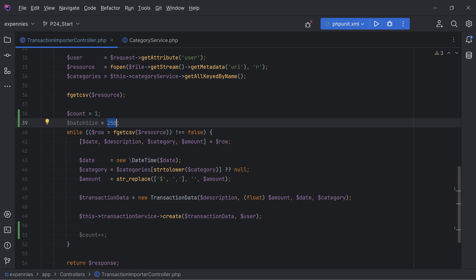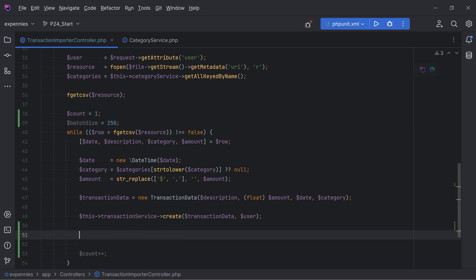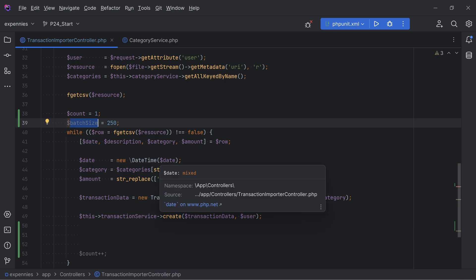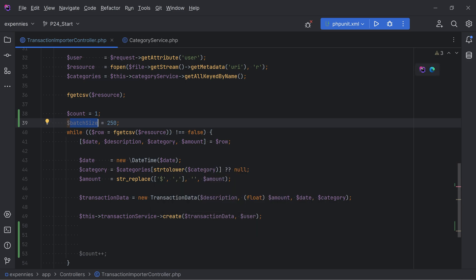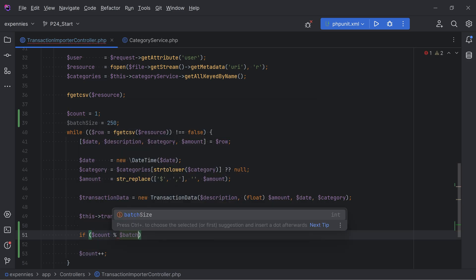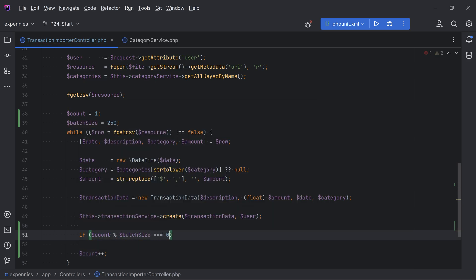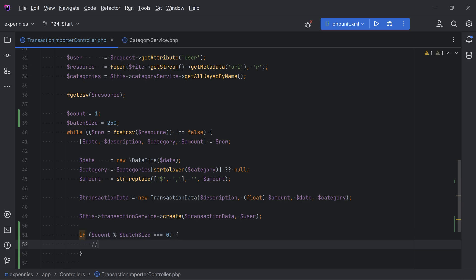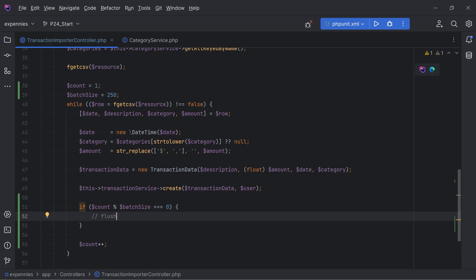You don't want too big a number here because the bigger the batch size, the more work the flush method has to do and it can cause memory issues. Before incrementing, we need to check if the number of transactions imported is a multiple of the batch size using the modulo operator, which returns the remainder of a division. So we do: if `count % batchSize === 0` then call flush.